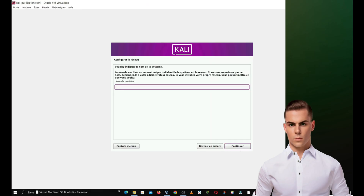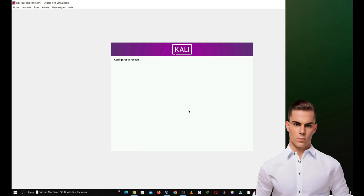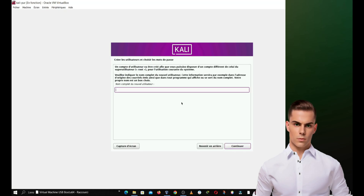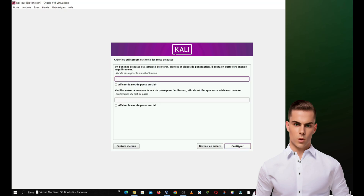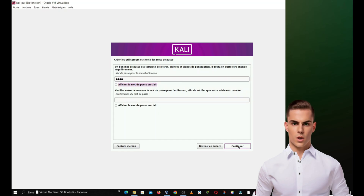Enter a name for your computer and a username for the main account of Kali Purple. You can also set a password for this account. Click on Continue when you are done.